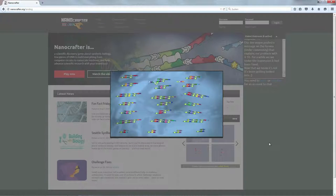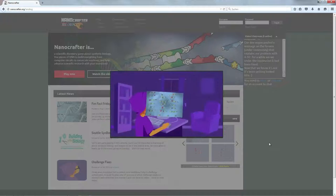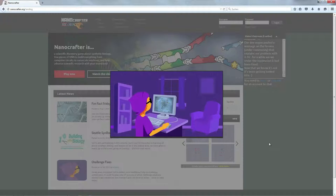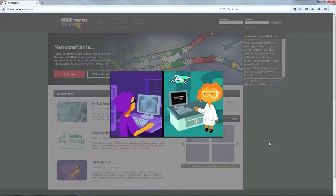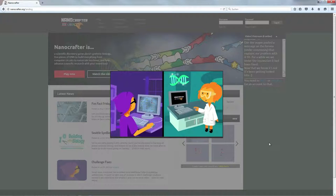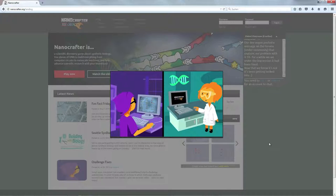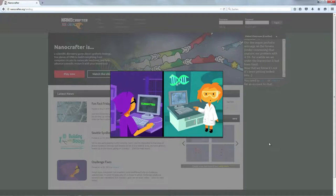With Nanocrafter, you're not just playing a game, you're a part of the science. Your creative inventions could lead to improvements on existing ideas or even entirely new directions of research.